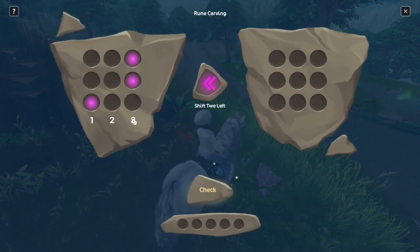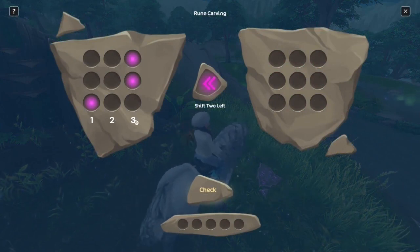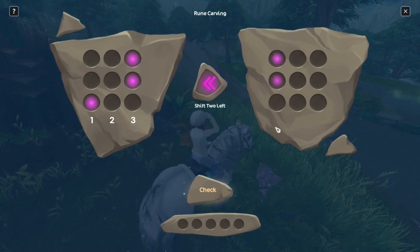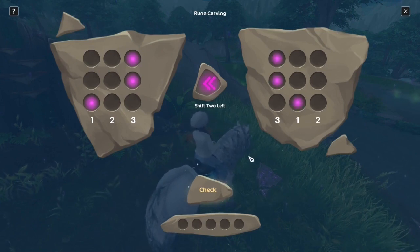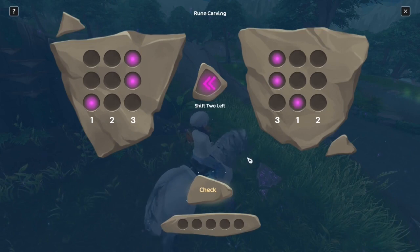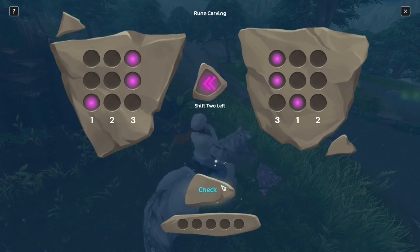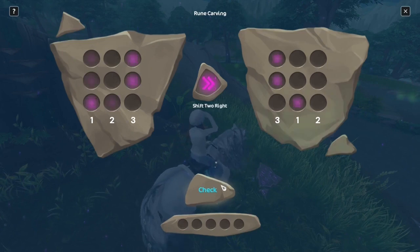Divide the boxes into columns and shift them twice to the left. Now, as you can see, column 1 has taken the place of 2, 2 has taken the place of 3, and 3 has taken the place of 1.